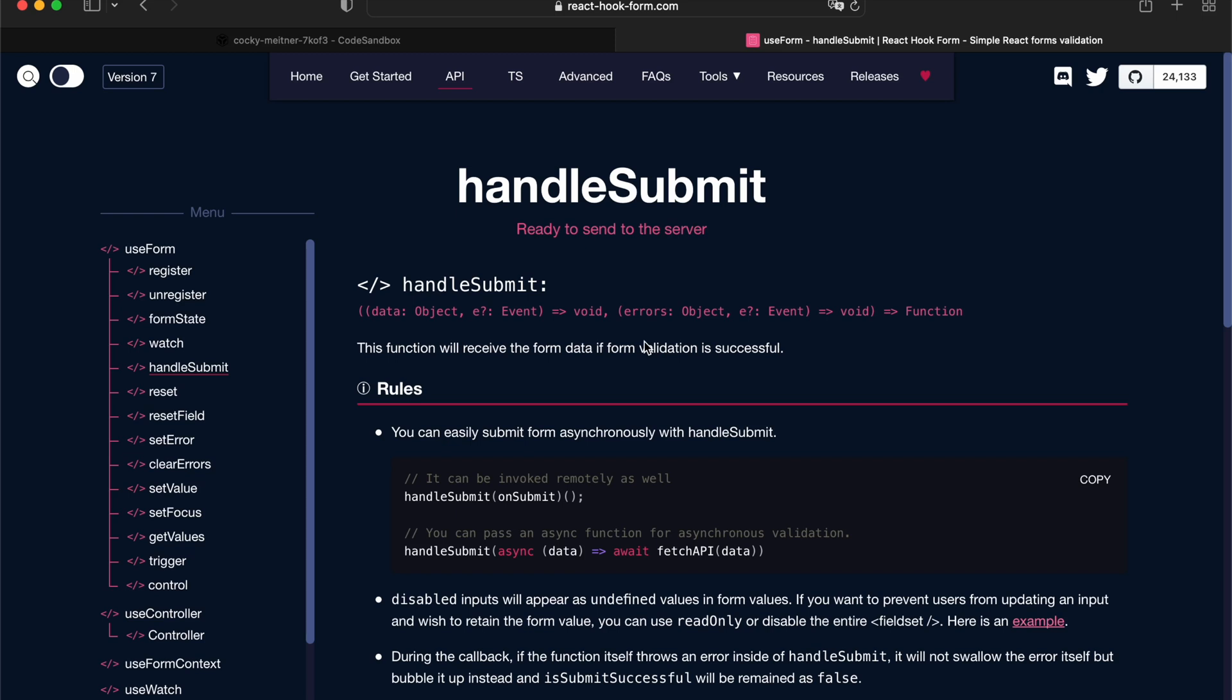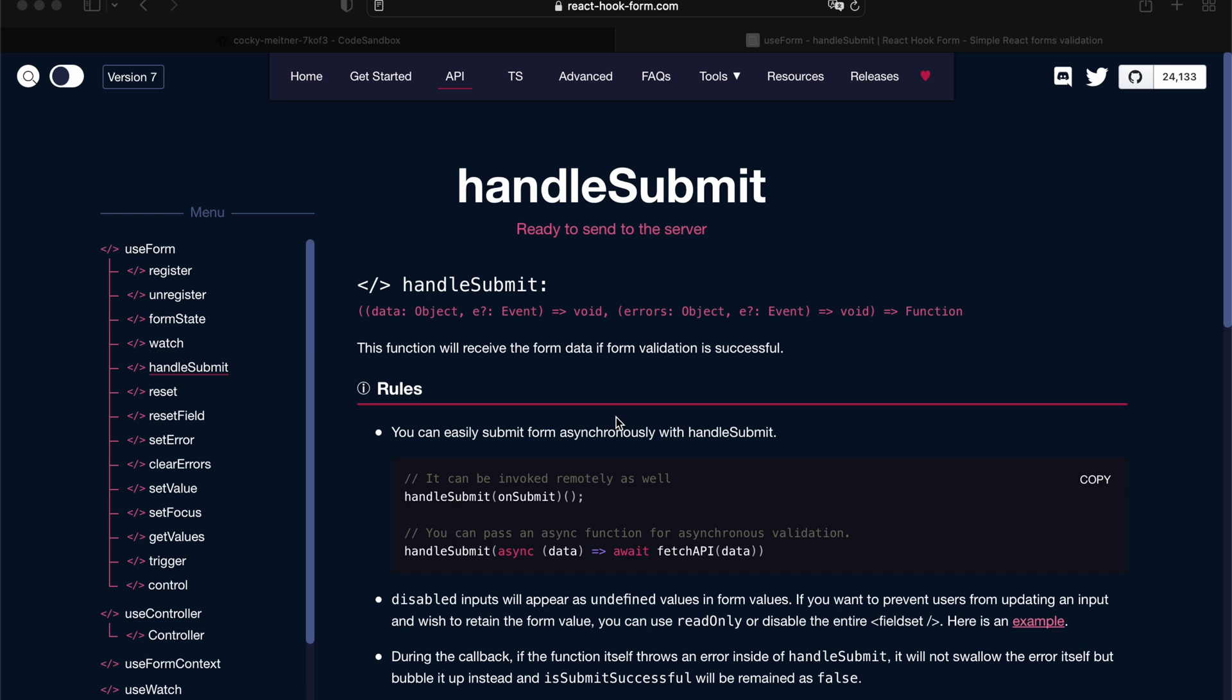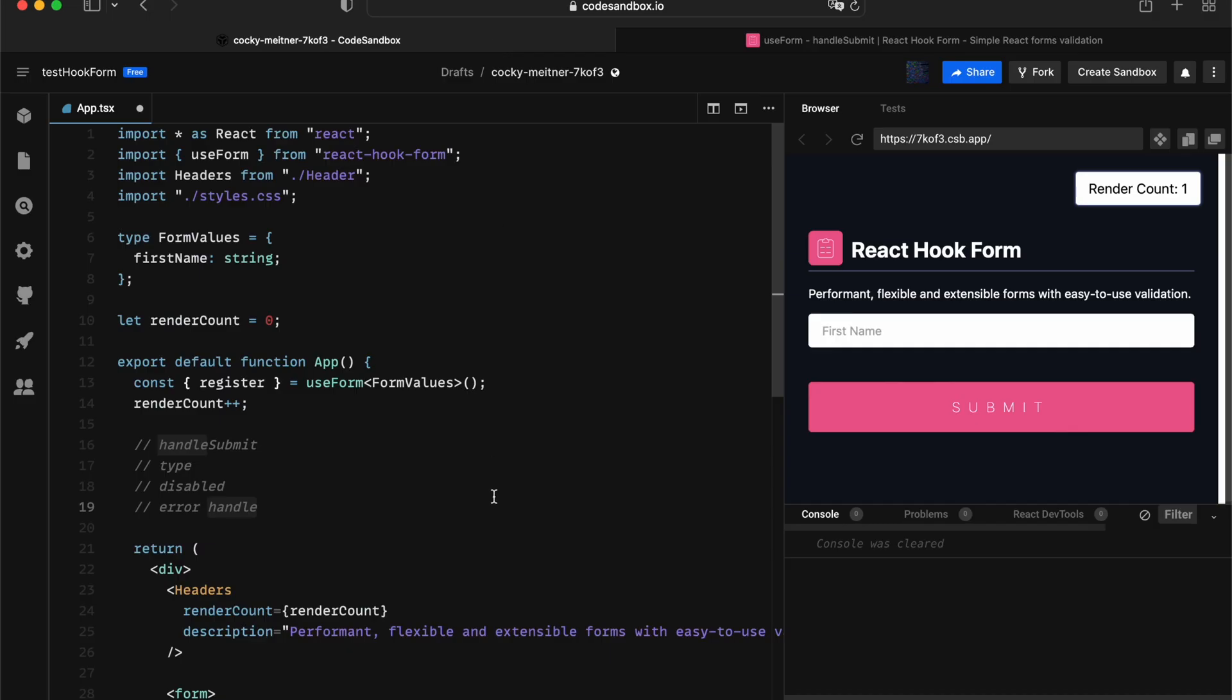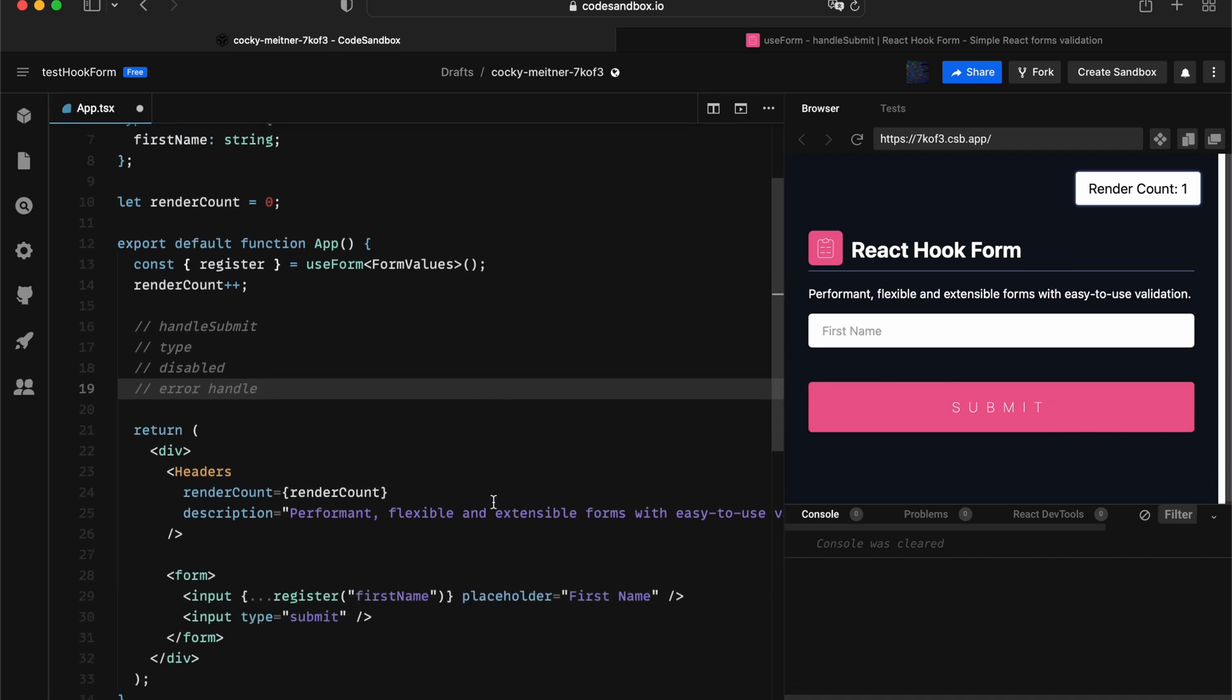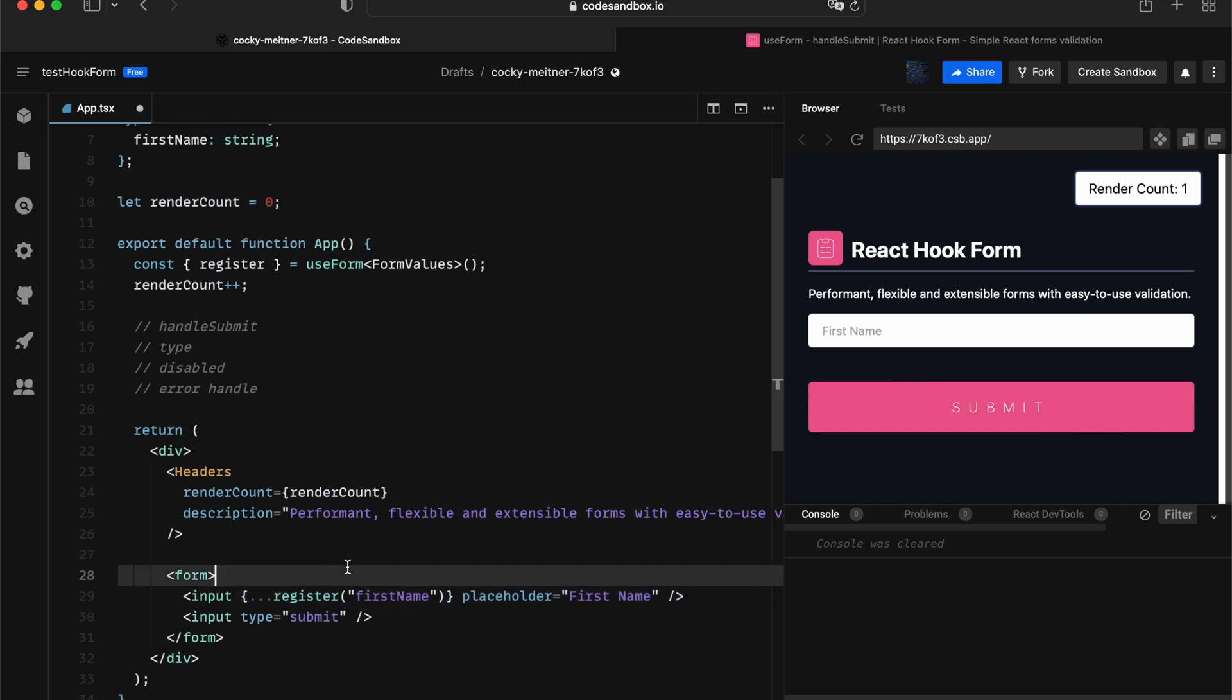Hello and welcome back to the video tutorial. In this video tutorial we're going to look into the handleSubmit function that's coming from the useForm hook and how you can leverage that method. So let's get into the code sandbox. In this code sandbox I have a single input registered in React Hook Form and I've yet to use any of the handleSubmit method. I just want to quickly showcase what handleSubmit actually does behind the scenes.